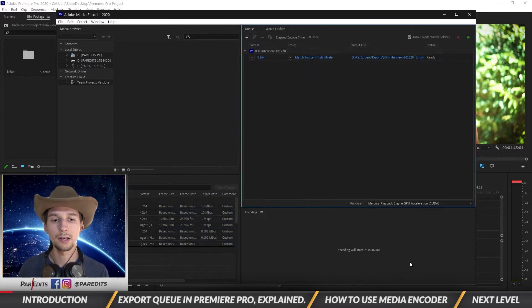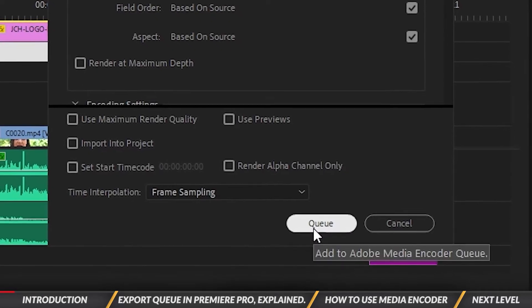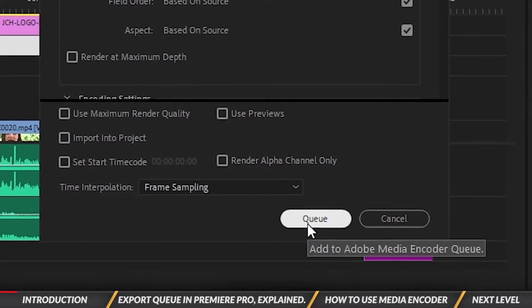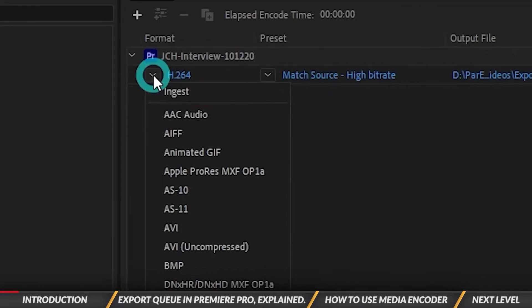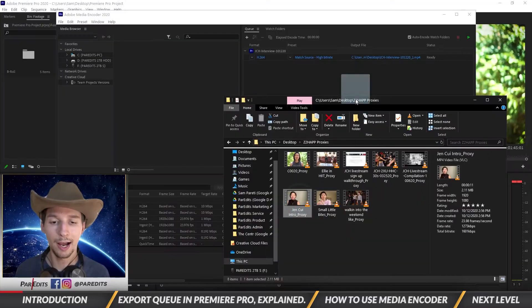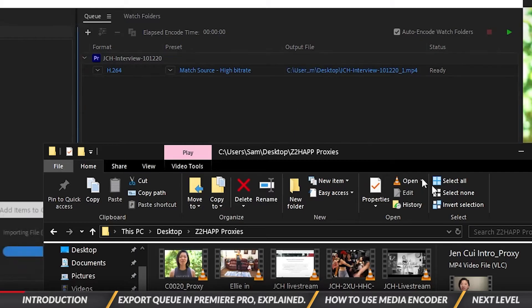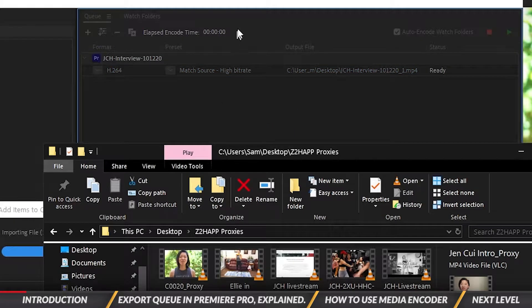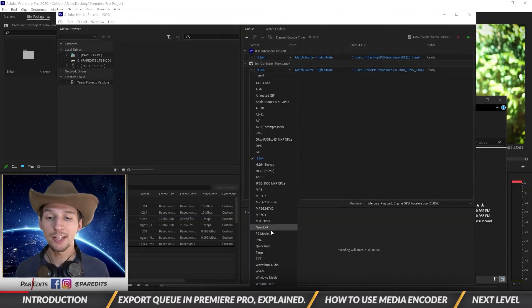In this video you'll learn about exporting with Queue in Premiere Pro, change export settings within Media Encoder, and how to use Media Encoder to convert file formats.